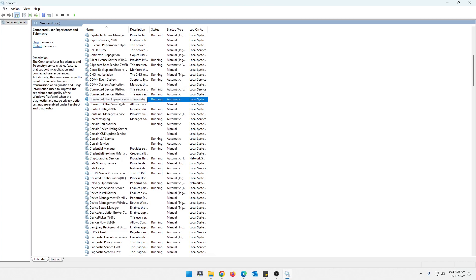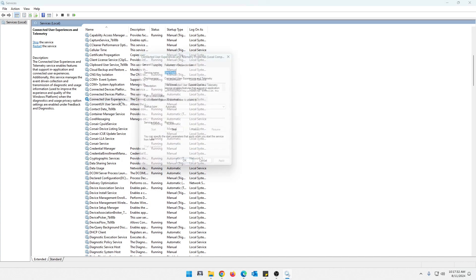Okay, so this connected user experience and telemetry. Let's go ahead and double click on that. And right here, it'll give you the same description as it does over here. But all in all, basically,